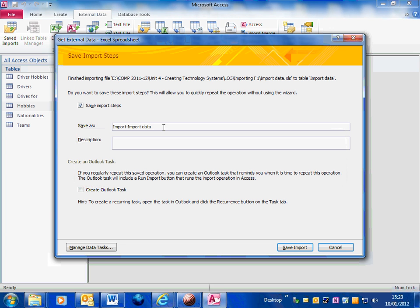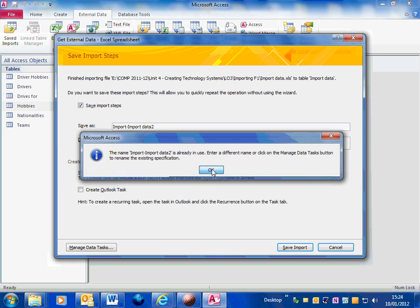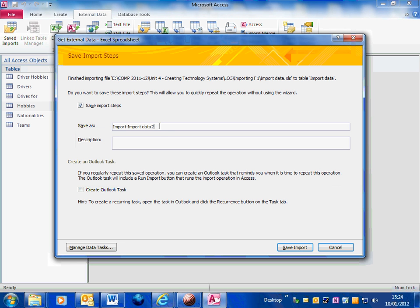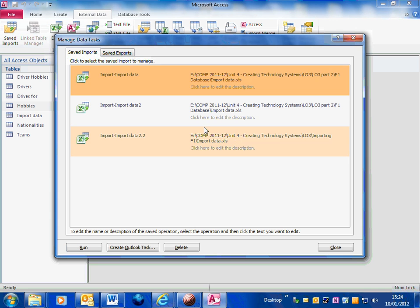OK, because I've already done this once it's already saved so I'll call that import data 2. No, I've already used that name. Import data 2.0. Right, OK, that's saved. If you go to saved imports you can see all of your saved imports on there.